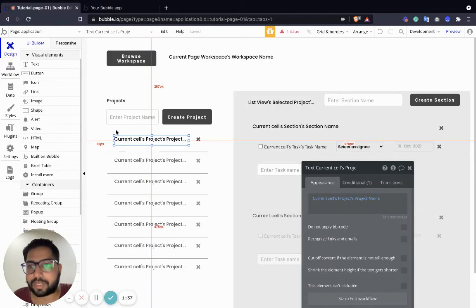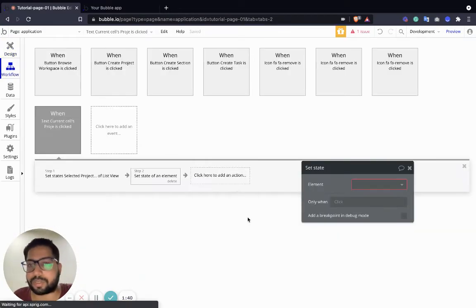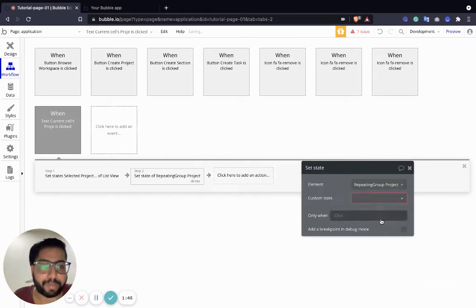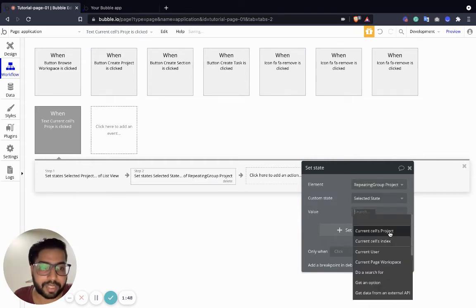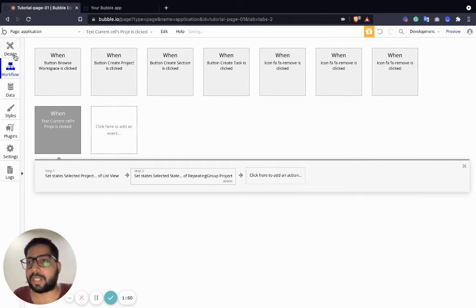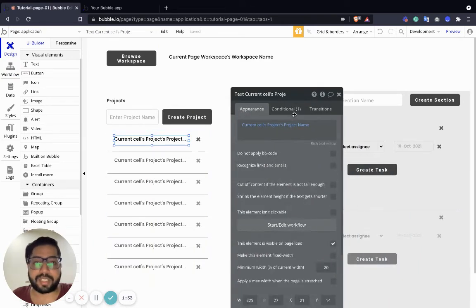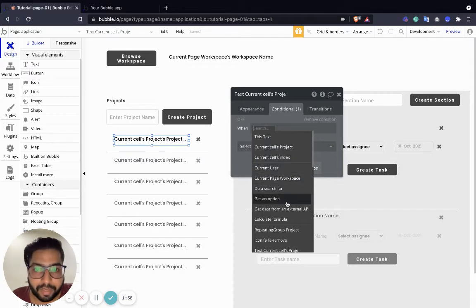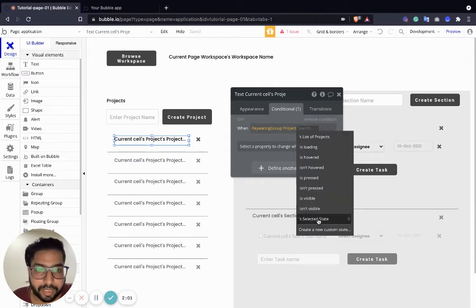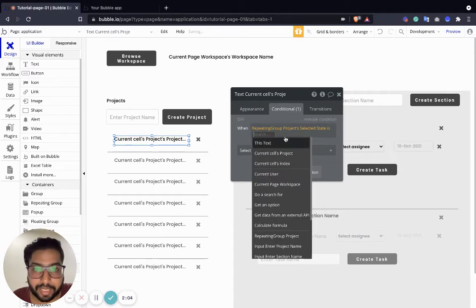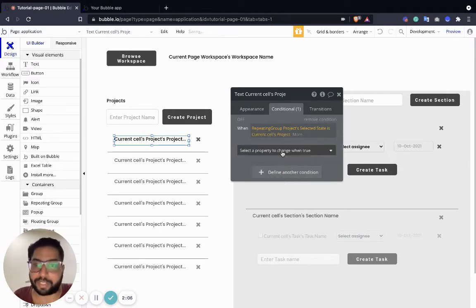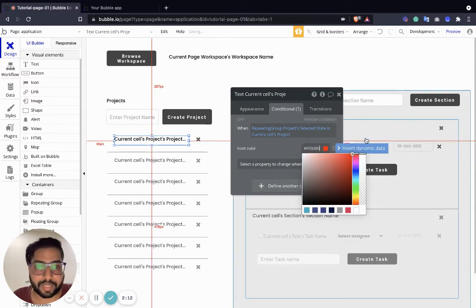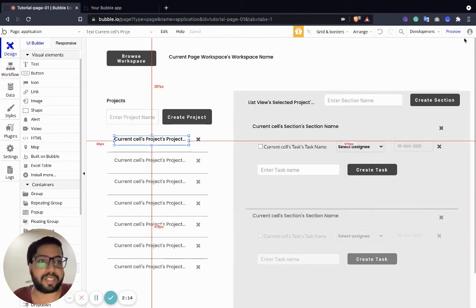What was the name of this? It is 'repeating group project.' So repeating group project selected state — it should be the current cell project. Now we're going to give it a condition: whenever the repeating group project's selected state is the current cell project, change its font color to red. Let's preview this.